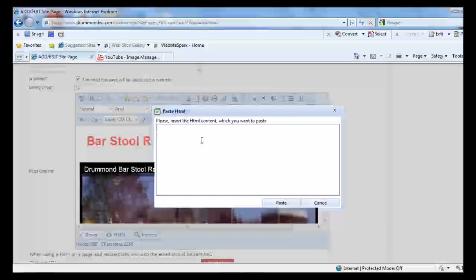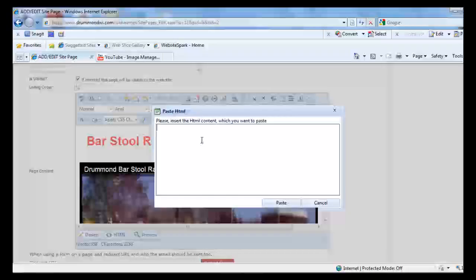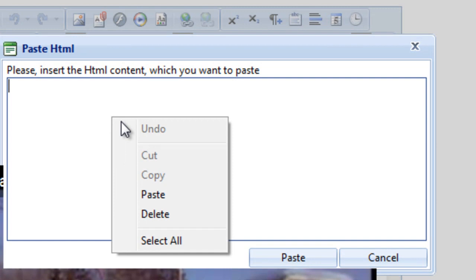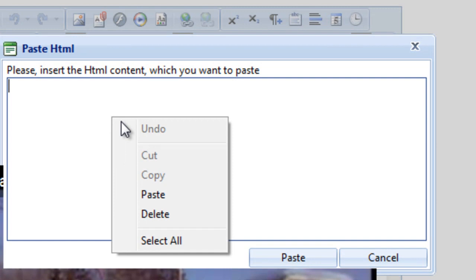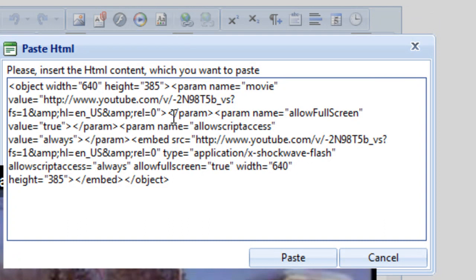I'll go back to my Webstream CMS editor where the paste HTML box is. Now right-click again and I'll click paste. Now that code from the YouTube video is pasted right in here.